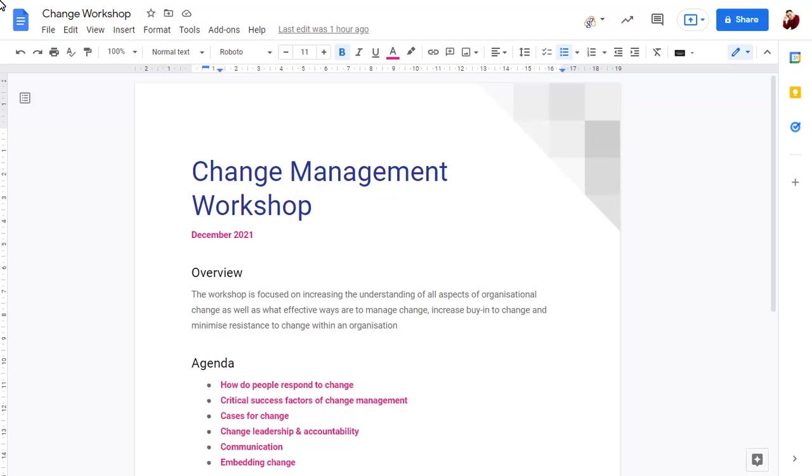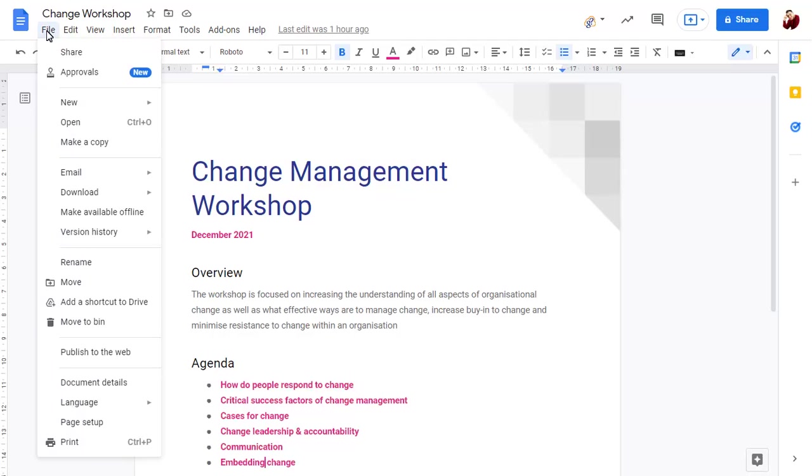To start the approval process in a document, click on the File menu, then choose Approvals.